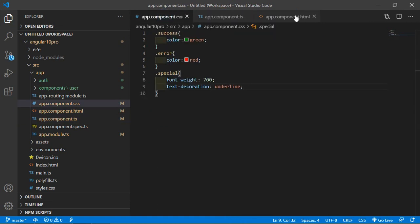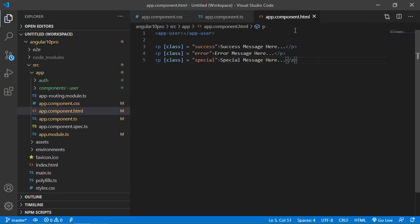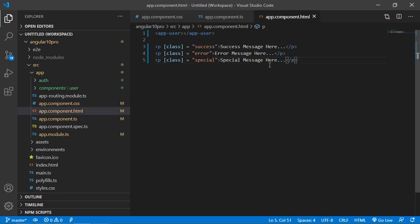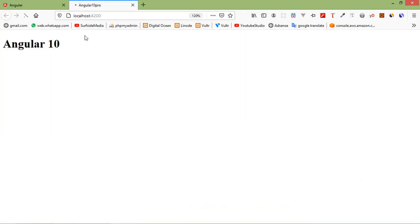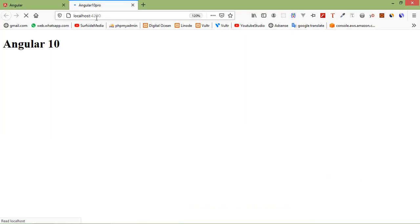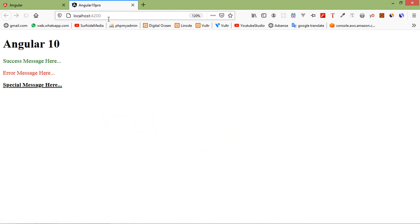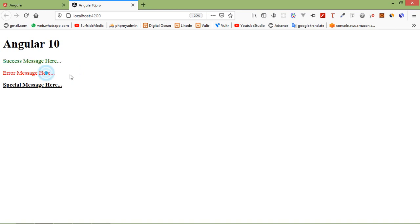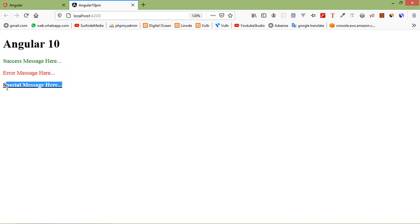All set. Let's check it — switch to the browser and go to localhost:4200. You can see here the success message in green color, error message in red color, and special message bold and underline.